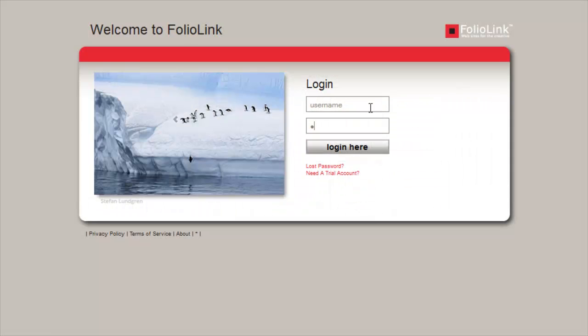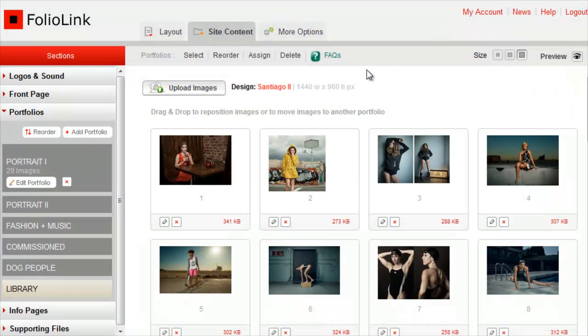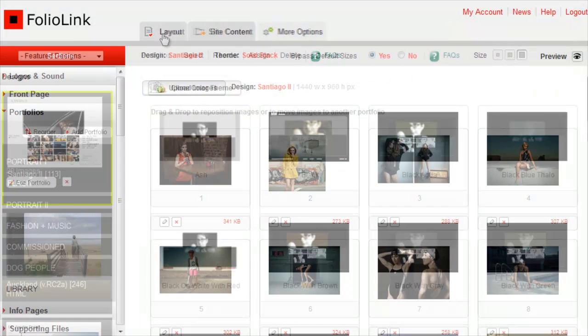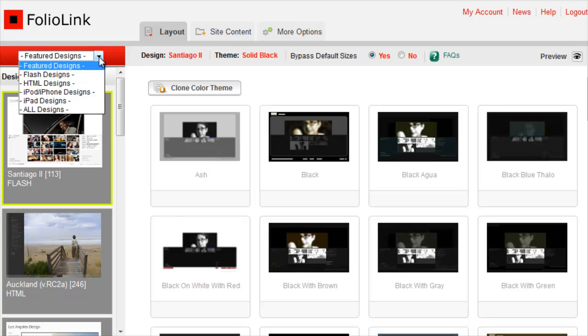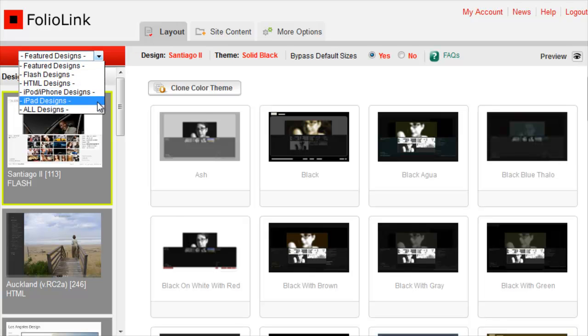To change your iPad design, log in to your FolioLink account and click on the Layout tab. In the drop-down menu above the Layout choices, click on iPad Designs.